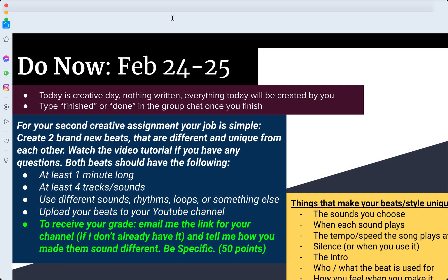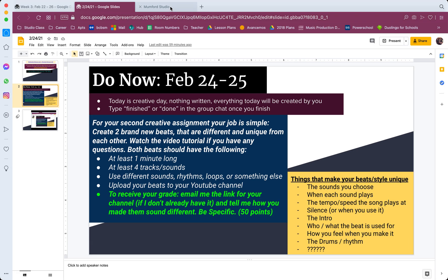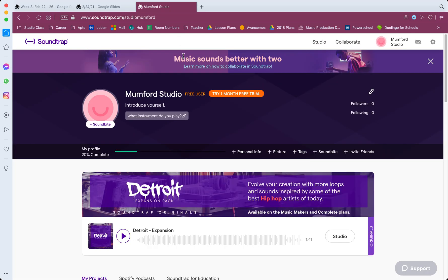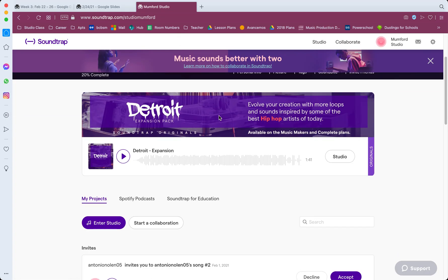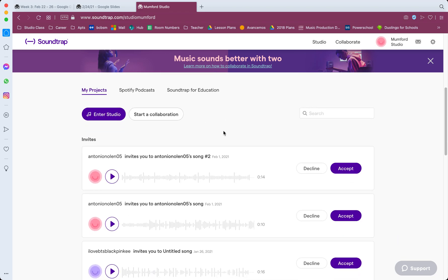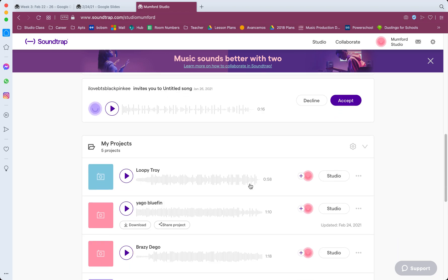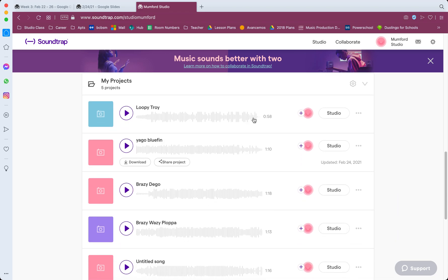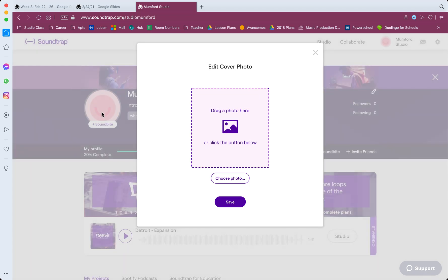So if you go to soundtrap.com, it looks something like this, and here are all of my projects. It's real easy to do. First off, generally speaking, if you're gonna upload something to YouTube, you want to add a photo. So if you click this right here...